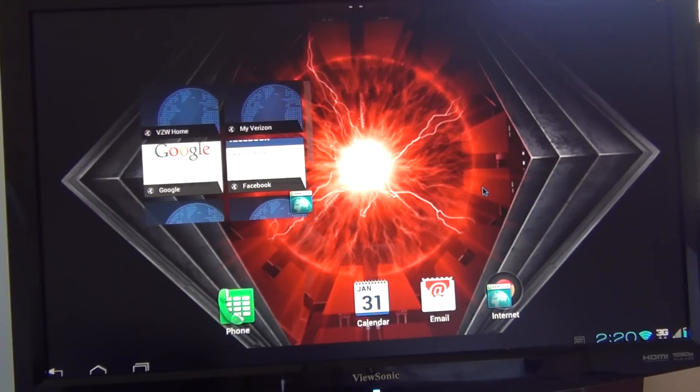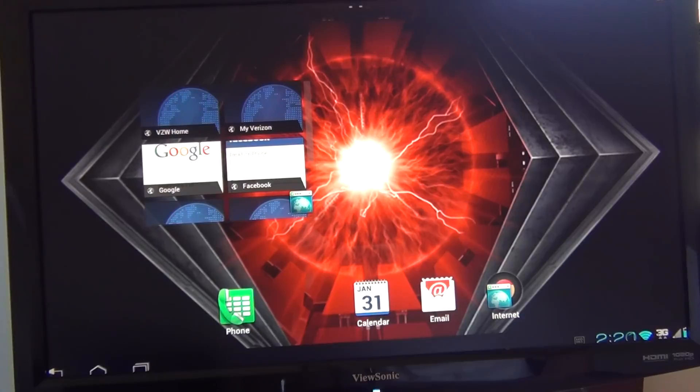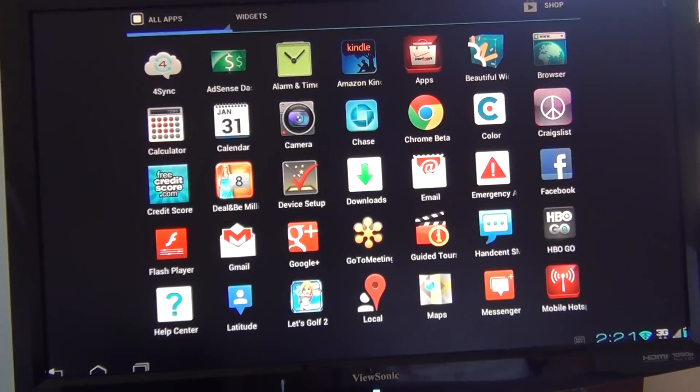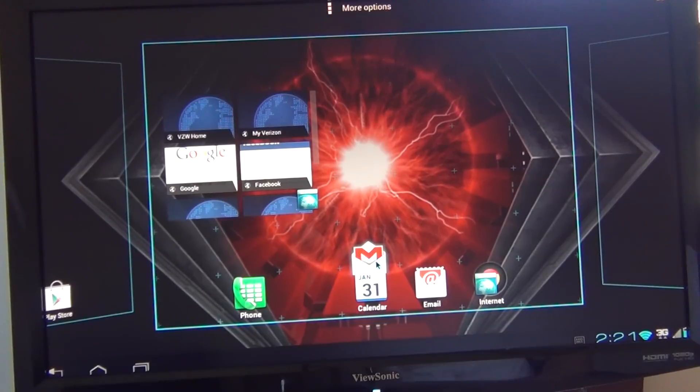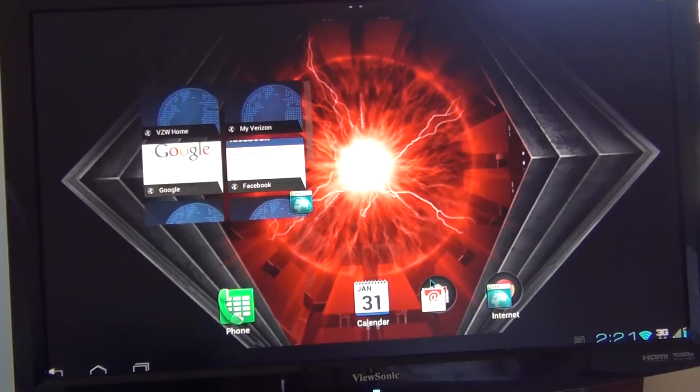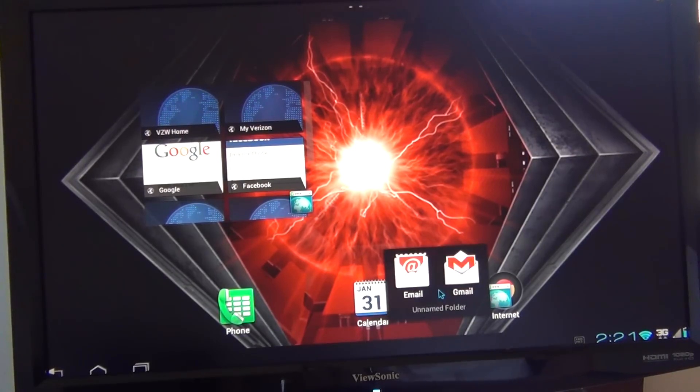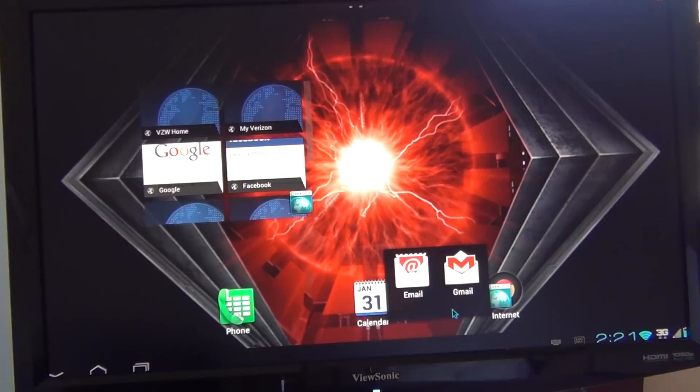So if I wanted to group my email, you know, I have a separate pop account and I use Gmail. So what I can do, I'll take my Gmail and I'm going to put it right on top of my pop account. Now I have both my emails there. When I click on them, it gives me a choice. And I can also name this, naturally, email.